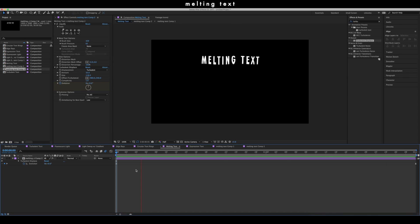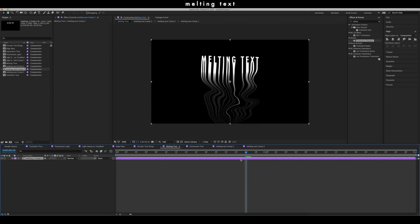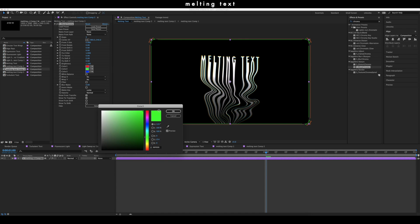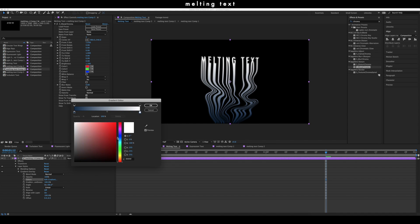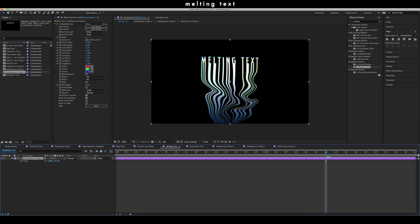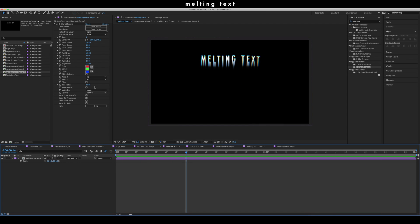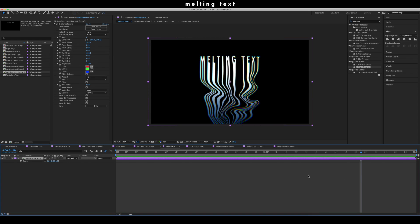Your text should now look something like this. You can also add other fun things — I'll pre-compose and decorate it a bit. I added the Sapphire Warp Chroma effect, and also went into the earlier pre-composition and added a gradient overlay. That's this effect all done.